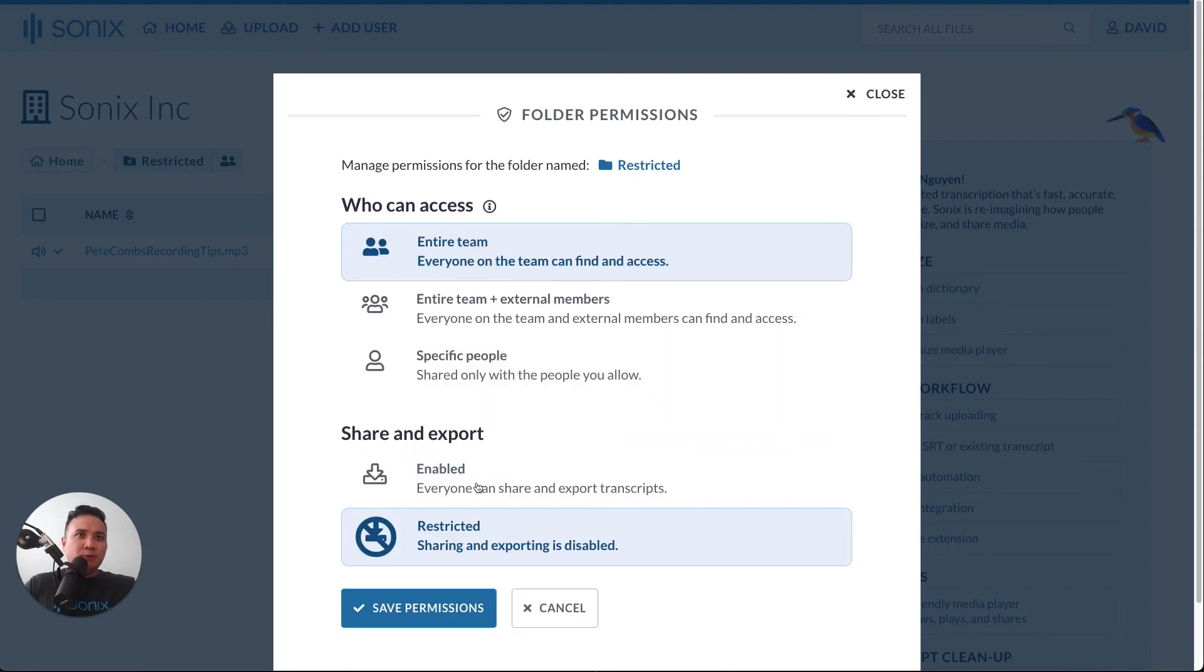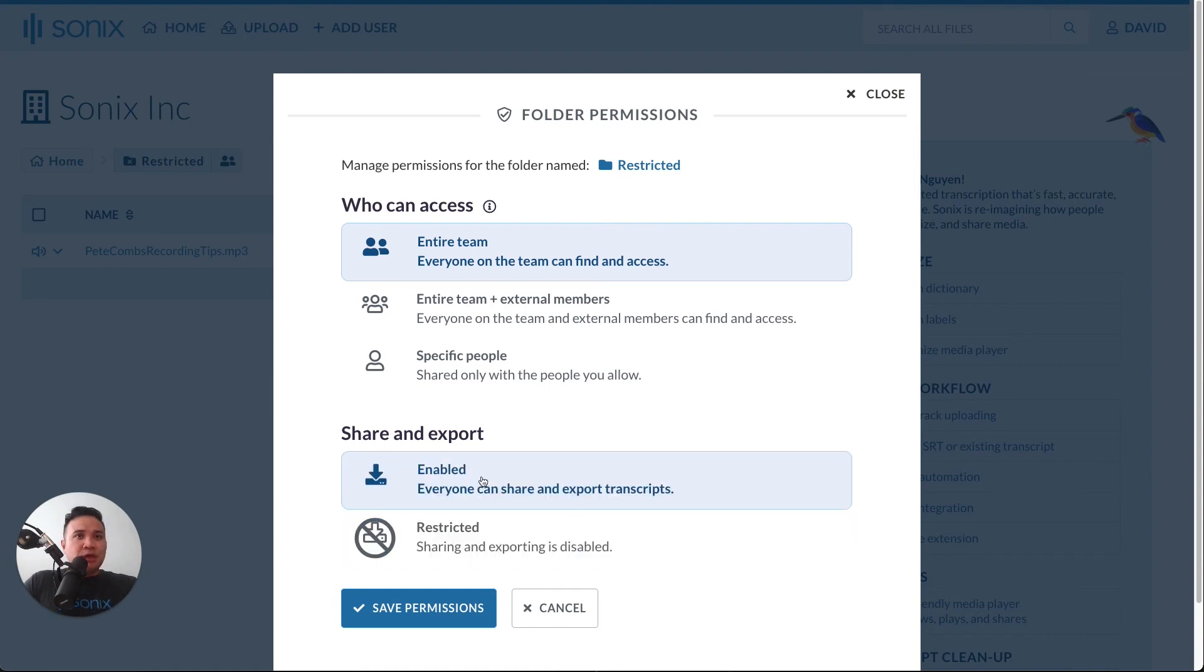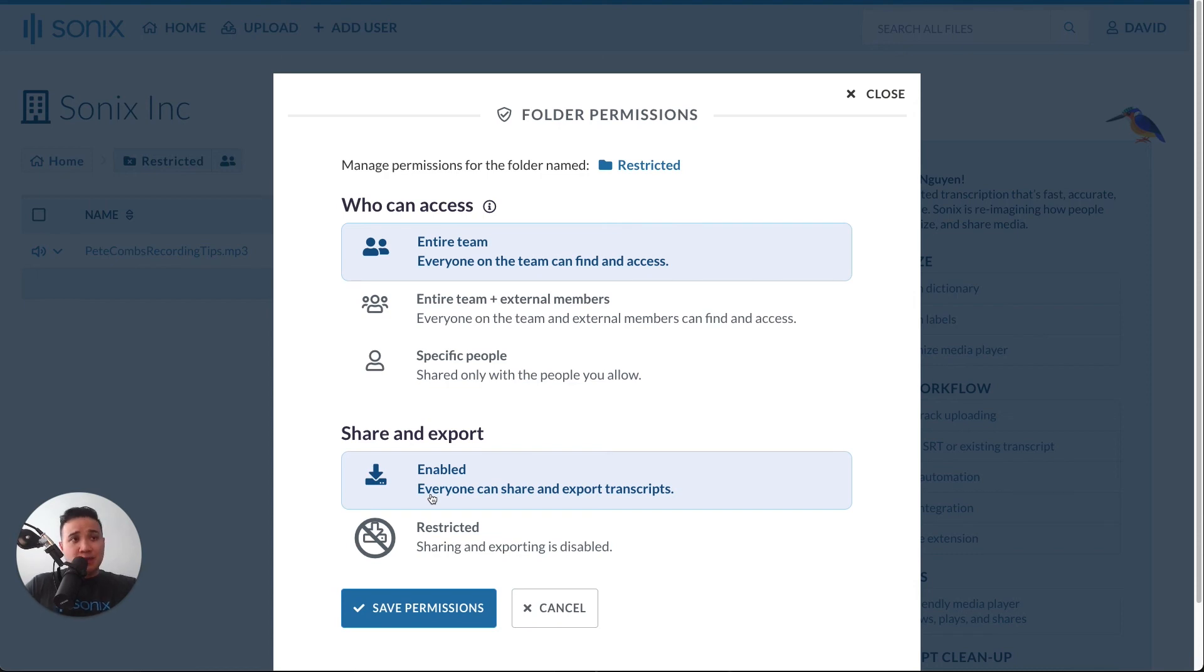Now, within folder permissions, we also have a share and export feature. If it is enabled, then everyone who has access to this can share and export their transcripts.